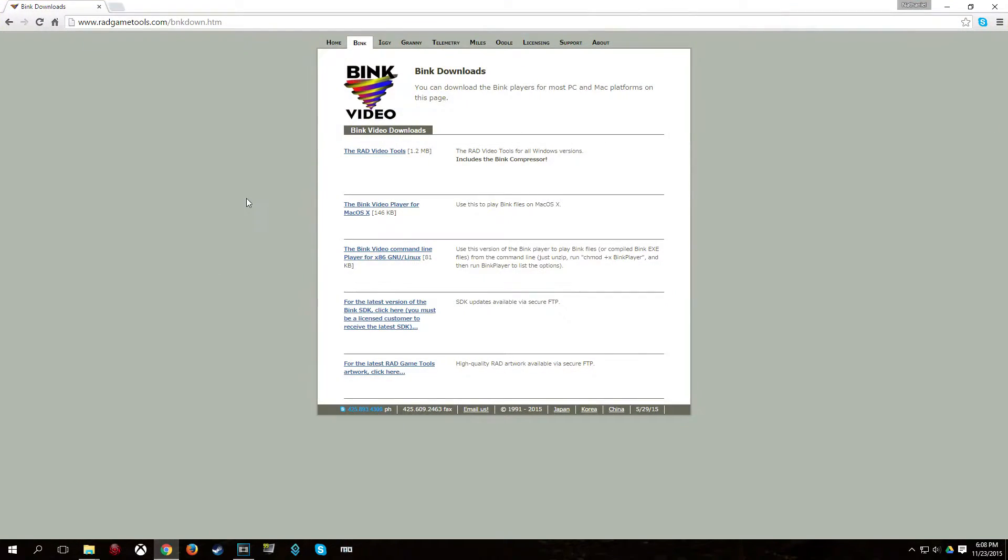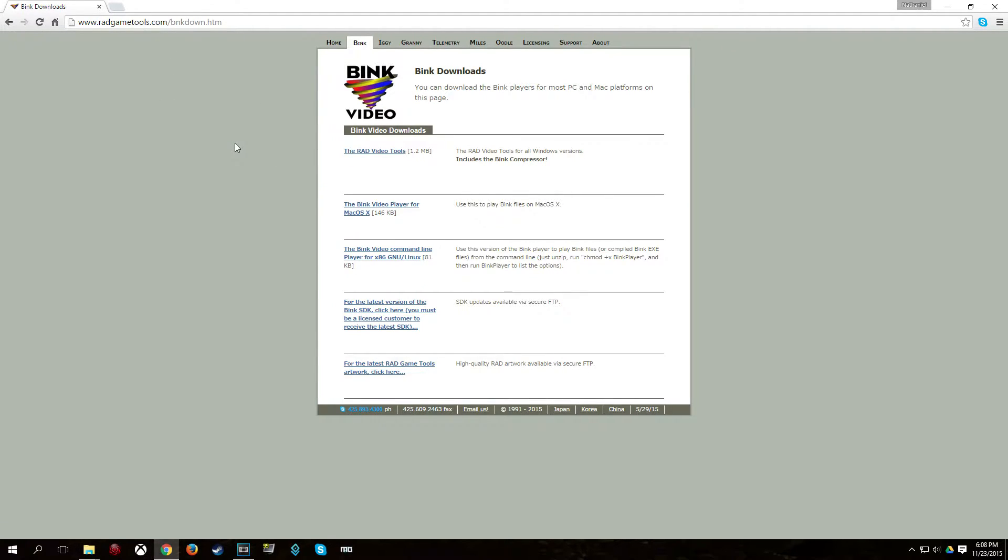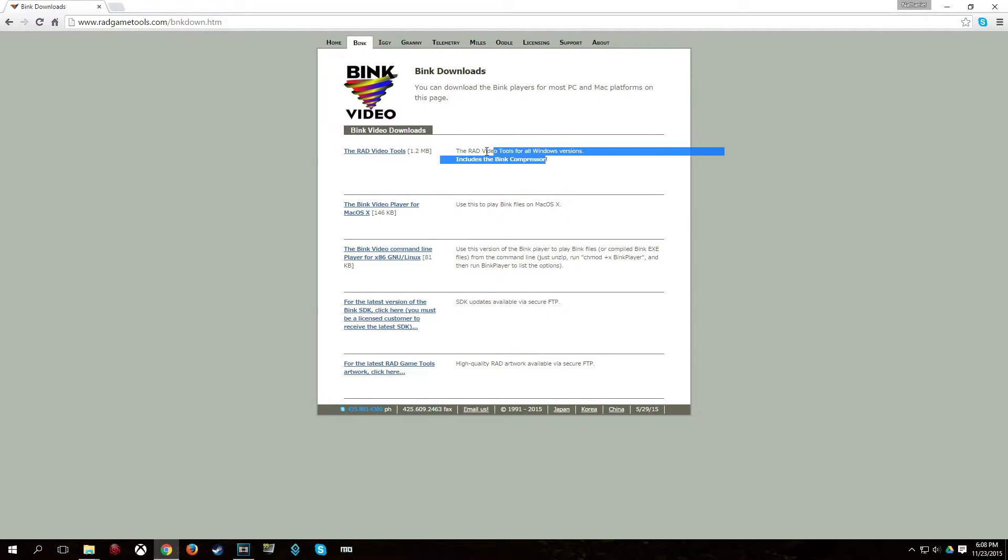First thing you're going to need to do is you're going to want Rad Video Tools. So go to RadGameTools.com, I'll put it in the description, and download Rad Video Tools and go ahead and install that. And as you can see, like I was saying, it has the bink compressor, which is what we're going to be using.